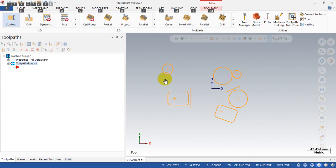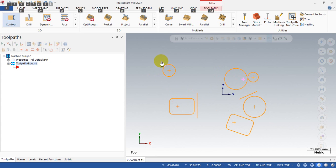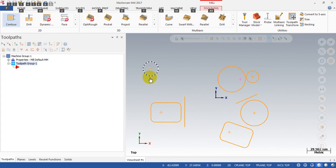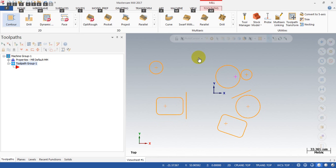On screen I have an example — I have a few pockets like this. I have also created entry points for each pocket. You can see this point, this point, this point — these are the points that I want to make the entry points for the contour.